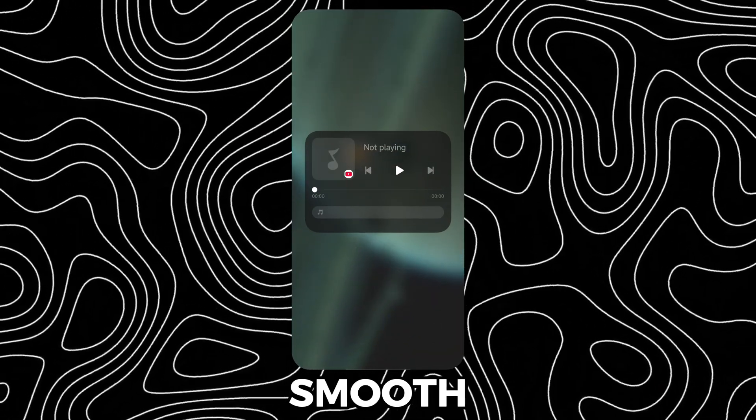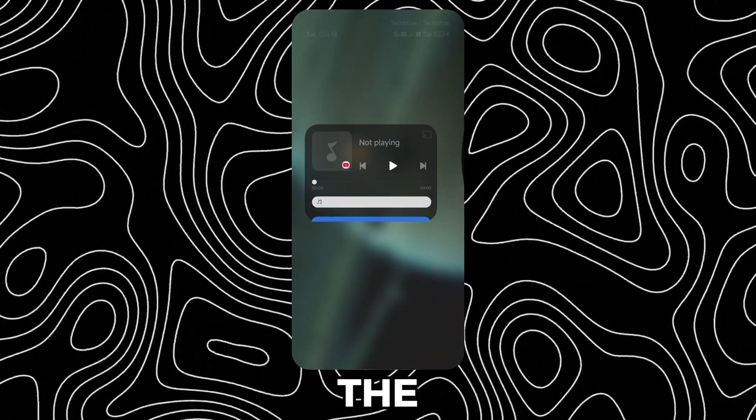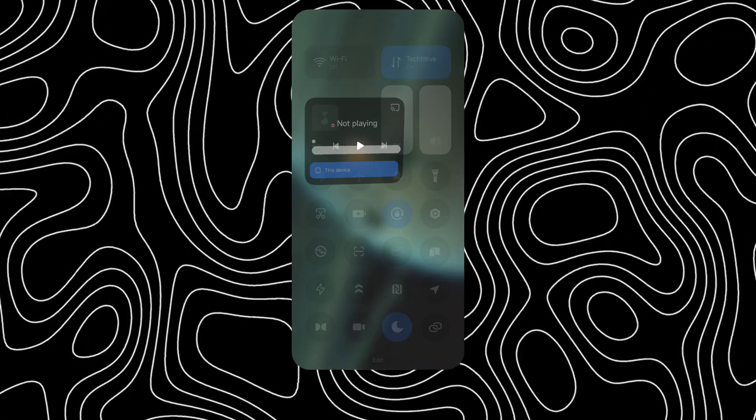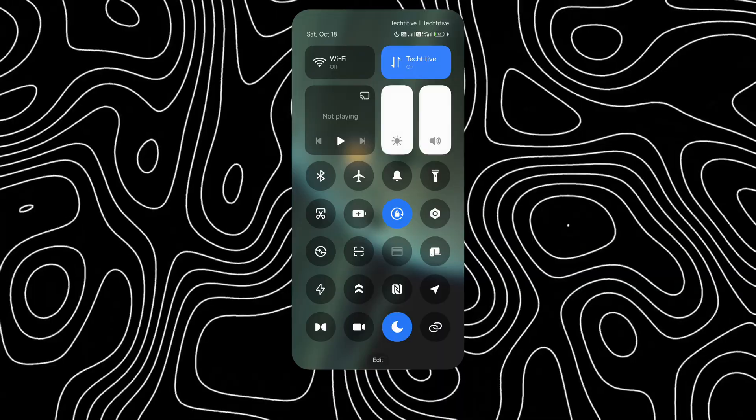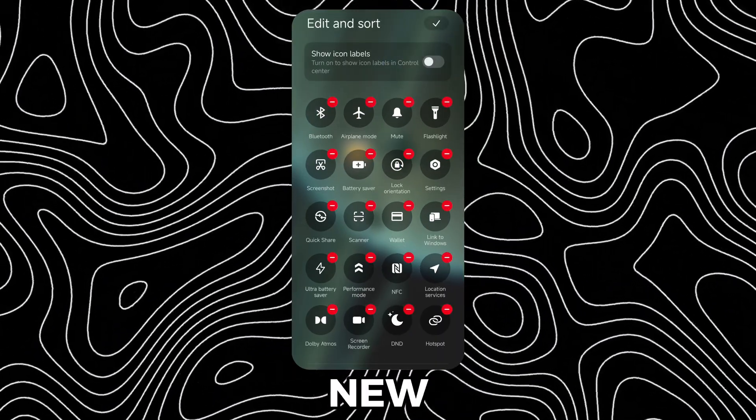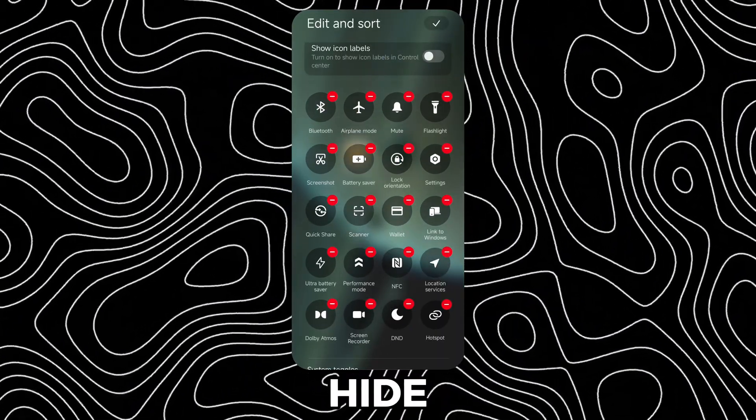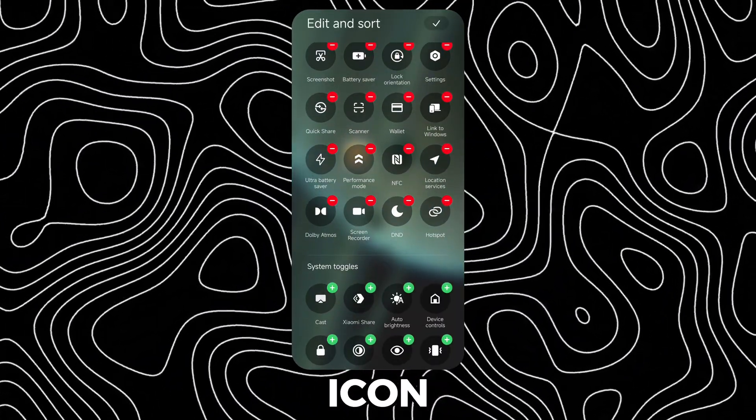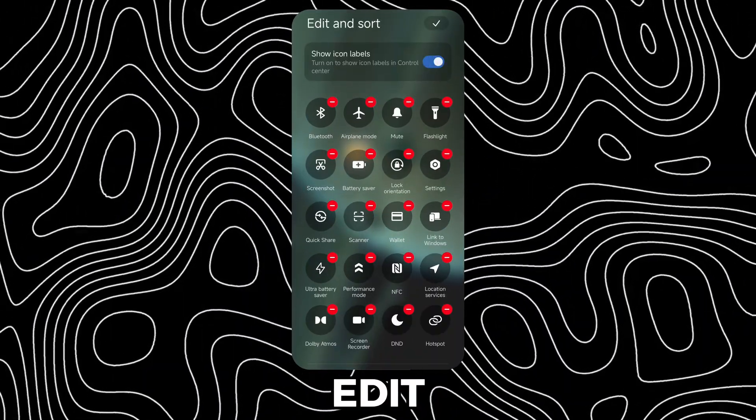It's also got a smooth animation for the media player. We also have a new option to hide or show icon names under the edit option.